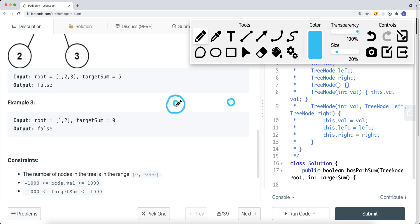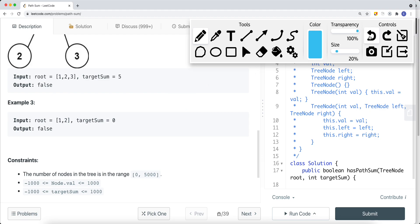Let's say we have just one node and the target sum is zero. We perform DFS. To traverse down we first update the target sum: target sum minus the current node's value, which is zero minus zero, giving zero. The current node's children are null, so we return true because the target sum is now zero and we've reached a leaf node.